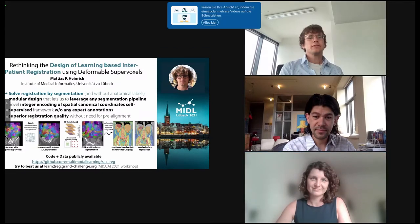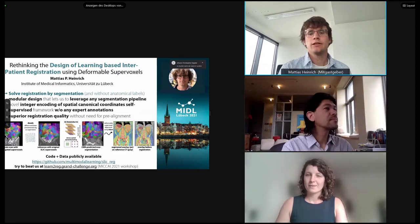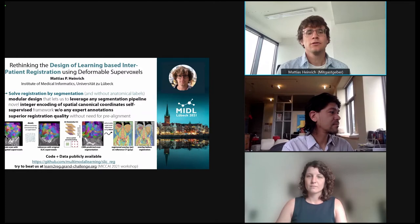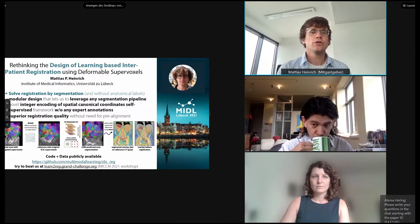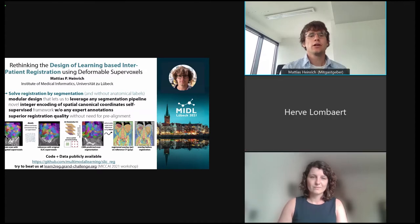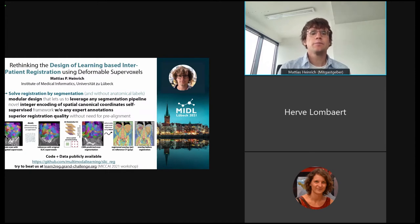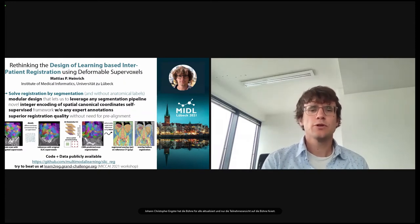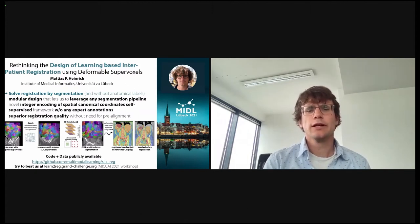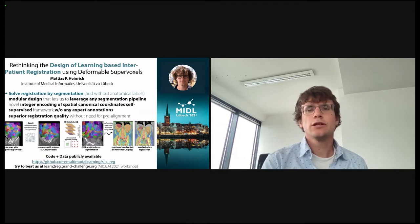Hi everyone. I'm Matthias Heinrich from the University of Lübeck. In this paper, we are rethinking the design of learning-based inter-patient registration. In particular, we aim to solve registration by segmentation. There is a huge success of deep networks for segmentation of medical images, so we leverage this for registration without any manual expert labels. We propose a novel integer encoding of spatial canonical coordinates, trained with self-supervision using automatically generated supervoxels and a conventional registration algorithm. At test time, our deep lab 3D segmentation network predicts deformable supervoxels and achieves superior registration quality, about 15 percentage points better than direct regression. This also removes the need for pre-alignment. The code and data are publicly available at our GitHub multimodal learning.